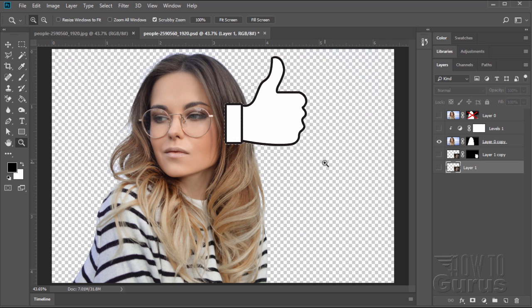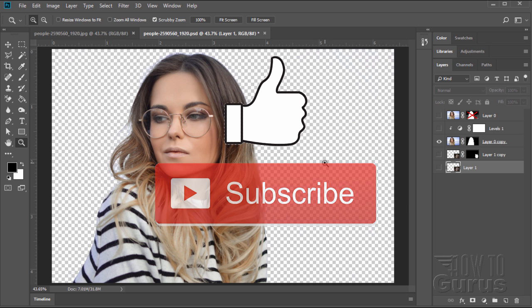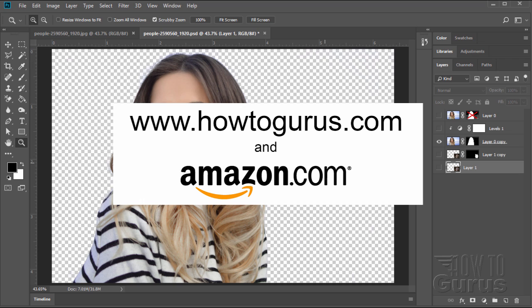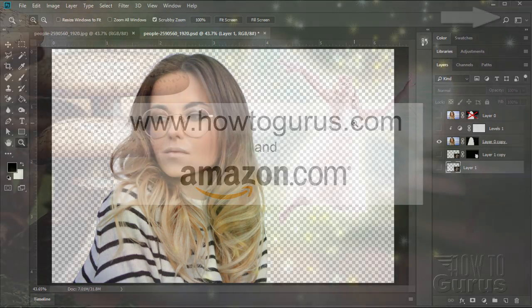Now, if you enjoy this video, make sure you click that like button and also share with your friends. Don't forget to subscribe. If you really want to learn how to use Adobe Photoshop, take a look at my complete training titles and you'll find a link for that in the upper right-hand corner. Okay, let's get to it.